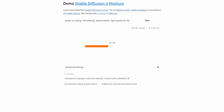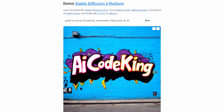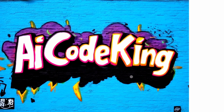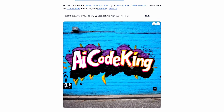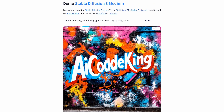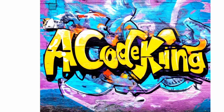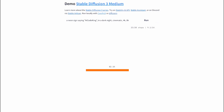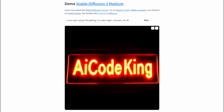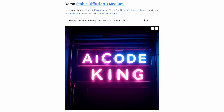I also created graffiti art, because they advertise graffiti art a lot for its text capability, and it actually looks pretty good. I created some other ones as well — they're pretty cool. Another thing they advertise a lot is neon signs, so I created that as well, and it also looks pretty cool. Sometimes it adds extra words to the image, which is a little bad, but still impressive.